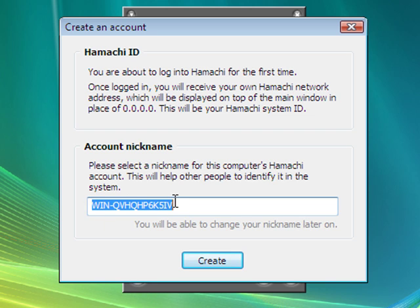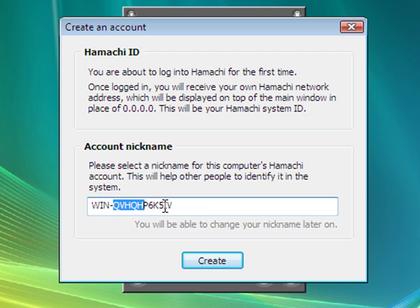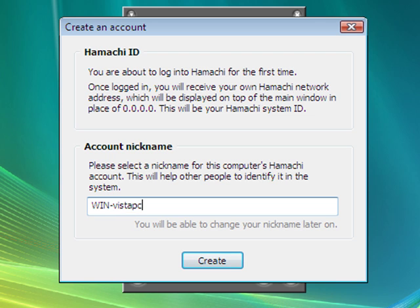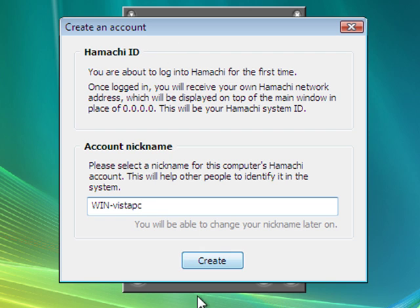And we select a nickname for our computer. Now, if your nickname is already in use, you won't be able to change this. Just for the sake of the tutorial though, I'll say Win Vista PC. This is just for you to be identified when you connect to a Hamachi network. You can name that just whatever you want. But it has to be unique.